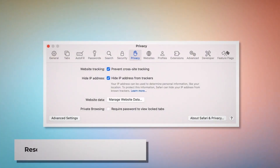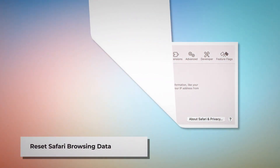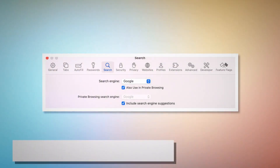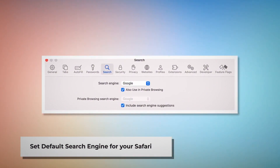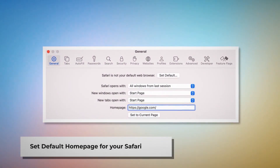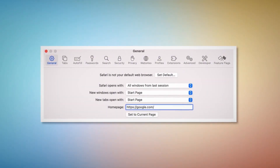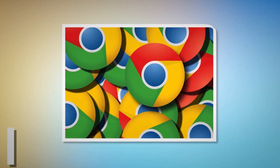To reset Safari browsing data, click Privacy in the Preferences window and click Manage Website Data. In the new window, click Remove All, then Done. To set the default search engine in Safari, go to the Preferences window and click the Search icon — make sure your desired search engine such as Google is listed. To set the default homepage, go to Preferences, click the General icon, and make sure your desired web address such as google.com is listed as your default homepage.